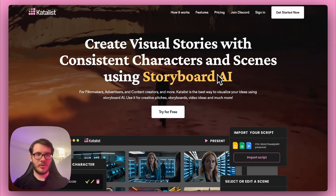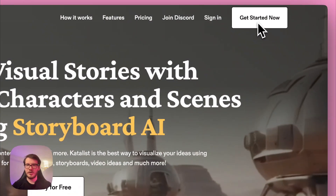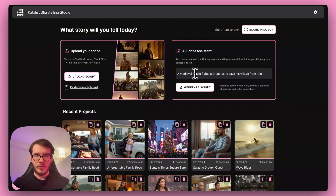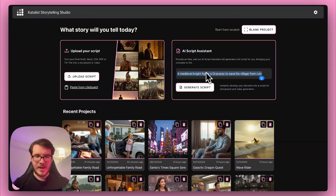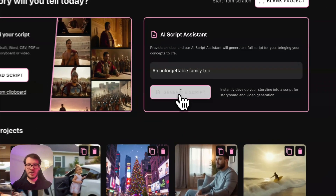First, let's jump on the Catalyst website and in the right corner here, you can click Get Started Now. It will open this view here and what we're going to do is go to AI Script Assistant, and I choose something we can all reminisce about — an unforgettable family trip — and then simply click Generate Script.